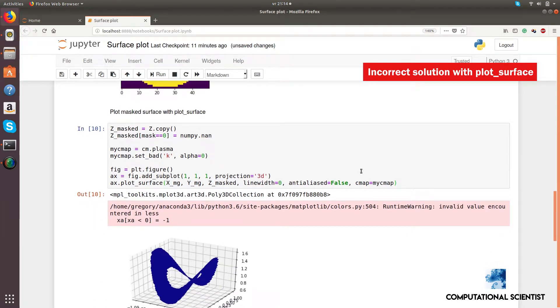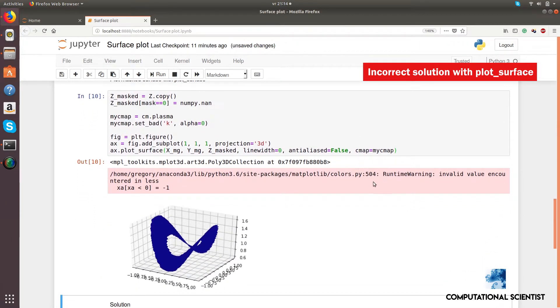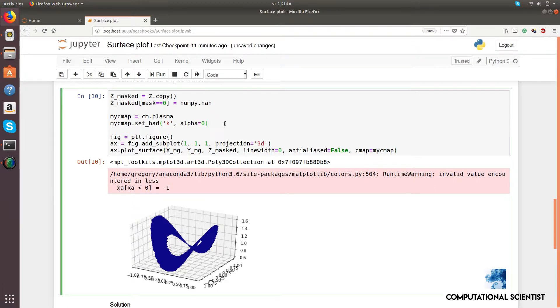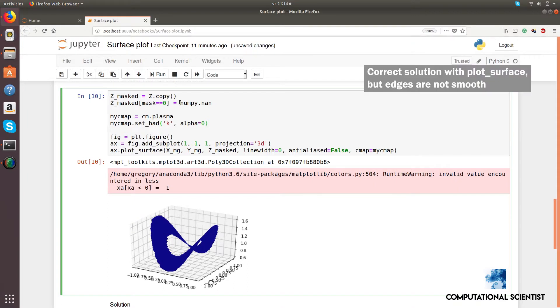See? Plot surface cannot handle NANs. A possible solution to this issue is to set masked elements to a value that is way below the minimum of the 3D function, and to use the set_under property of the color map.